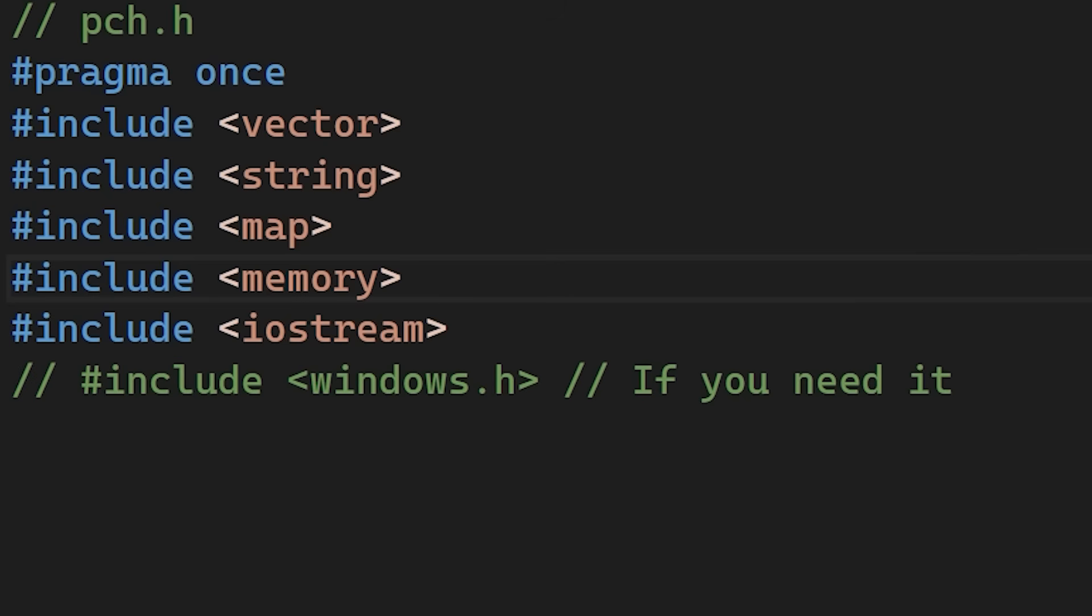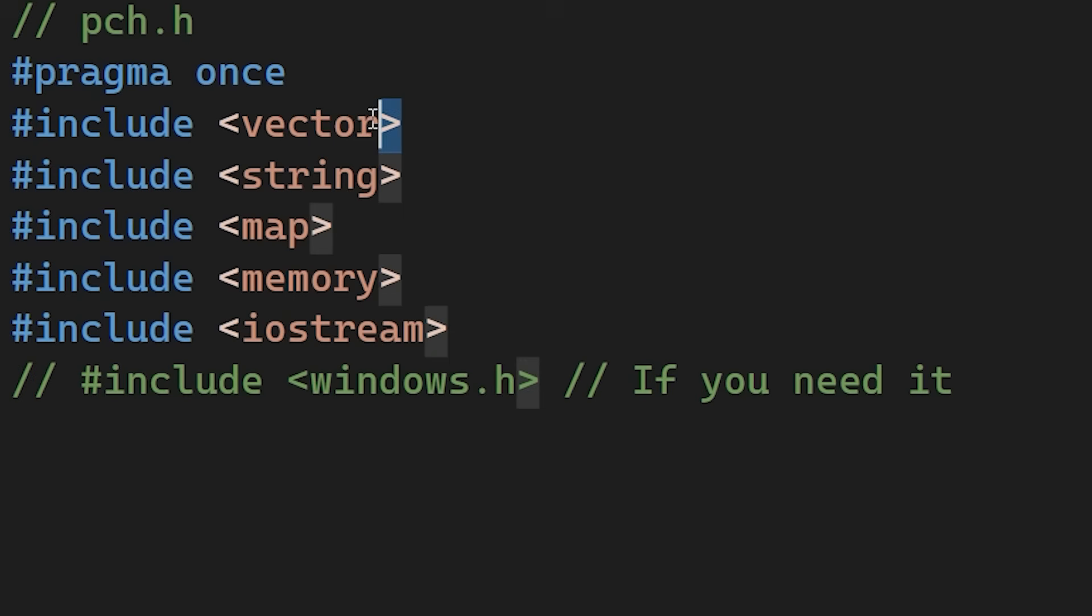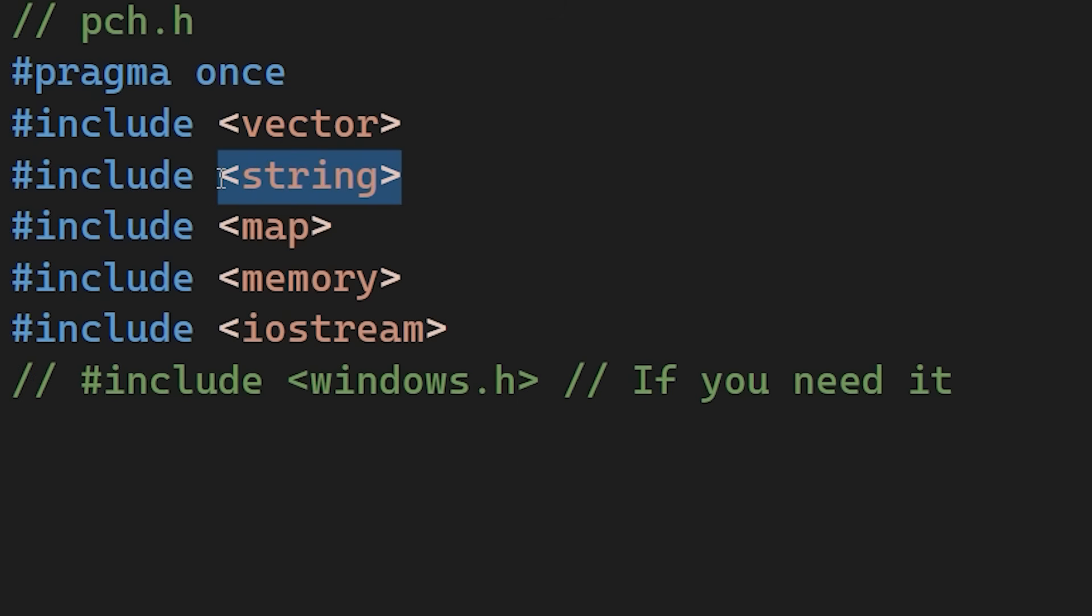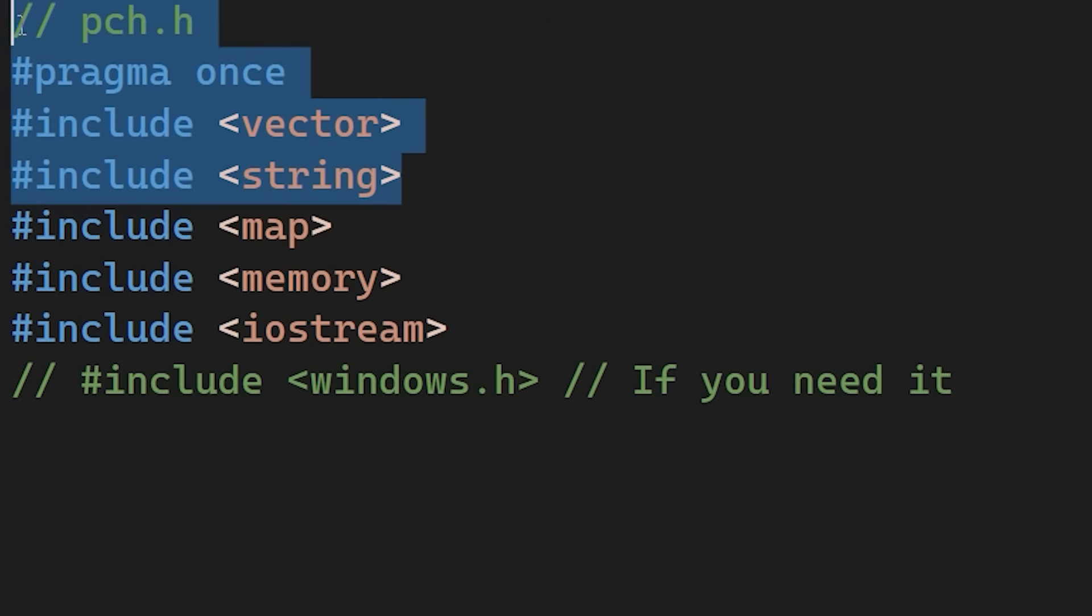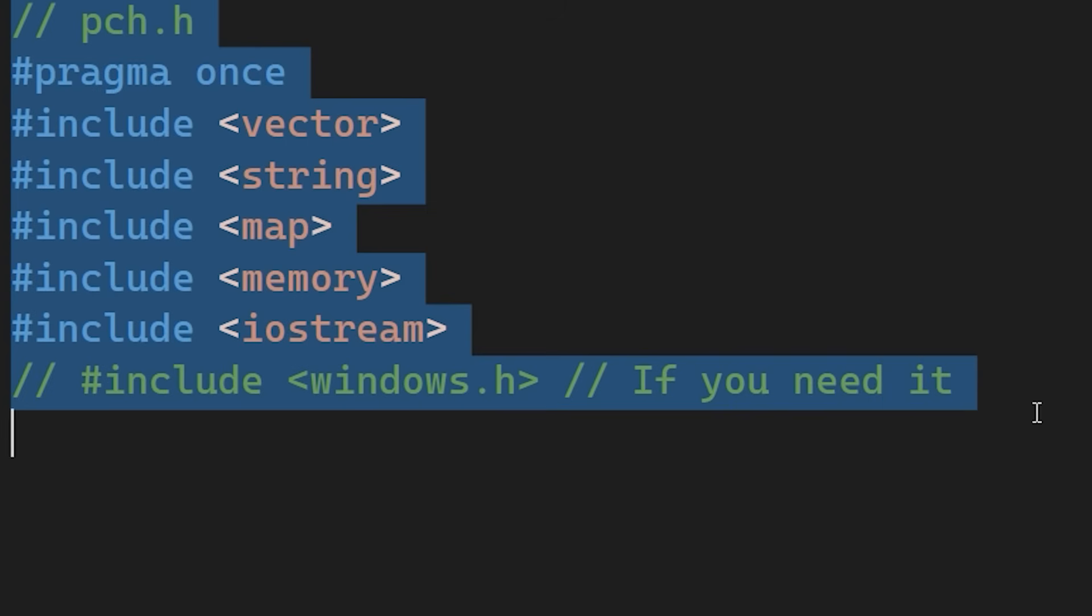Next, we have pre-compiled headers. This feature is designed to prevent the compiler from processing the same heavy libraries over and over. Even with our previous optimizations, many files still include standard libraries, like the vector or string header files. This means the compiler has to reparse these headers for every single source file. The idea is to compile these common headers a single time. The compiler saves the state to a file, which is then efficiently reused by every other source file in the project.